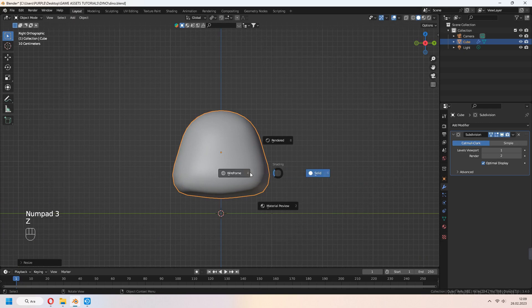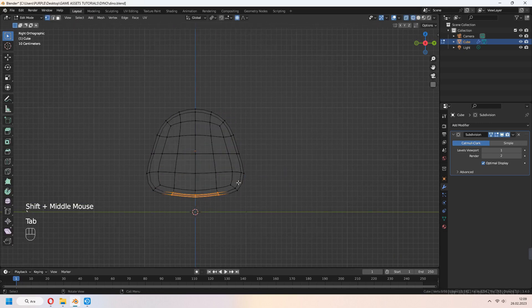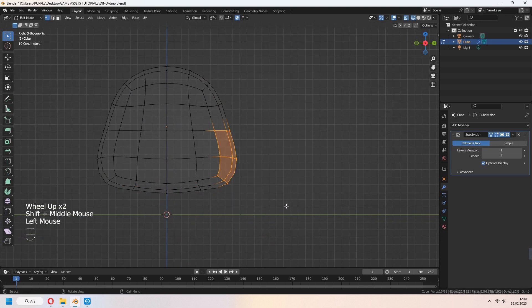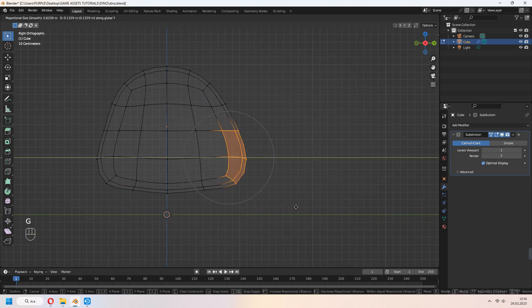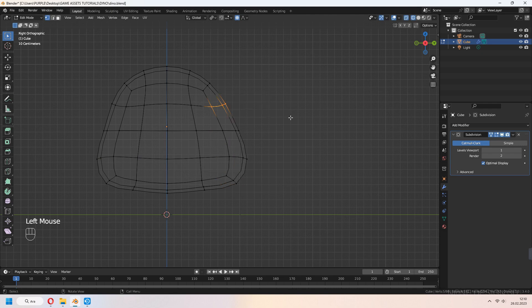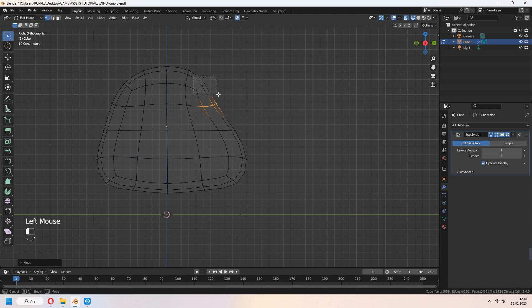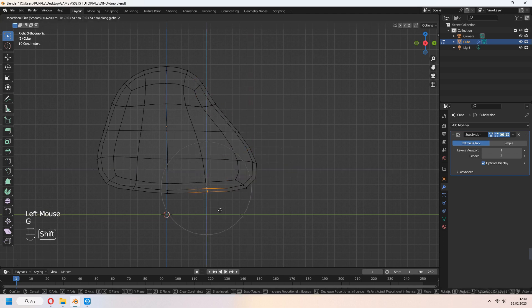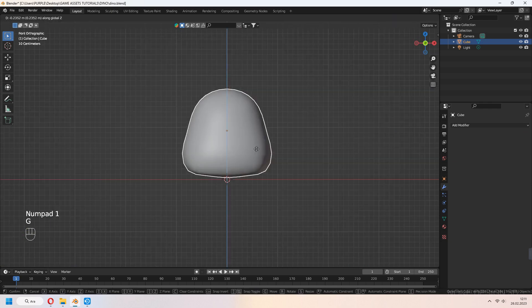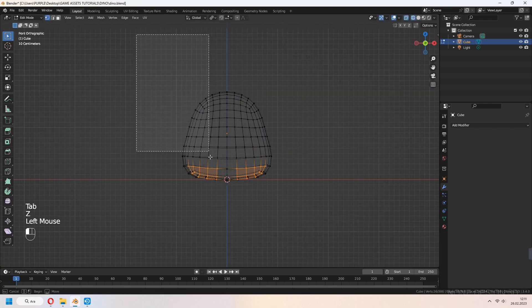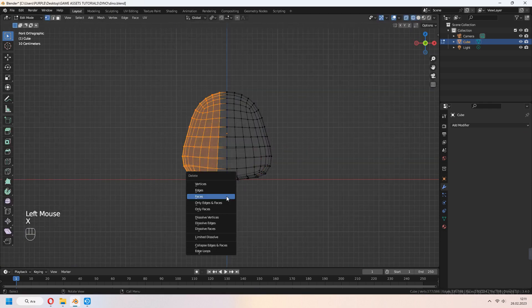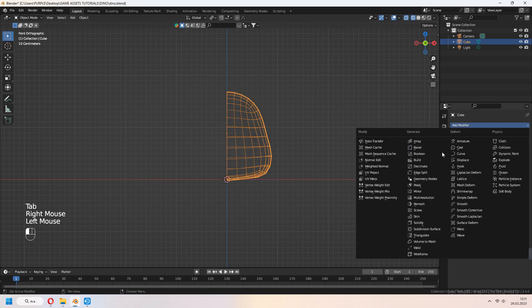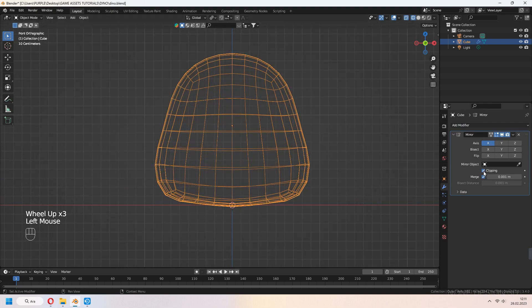Numpad 3 for side view. Select vertices at the back part and press G to move a bit for a wider back shape. Select half of the mesh vertices and press X to delete. Tab to object mode and add mirror modifier. Don't forget to check clipping.